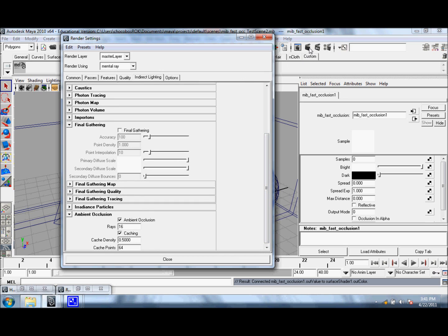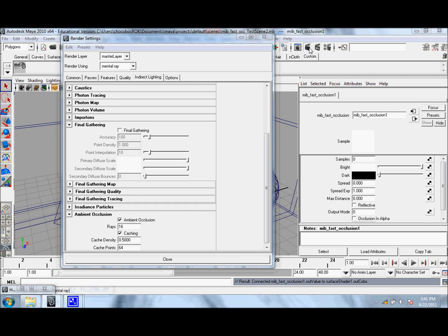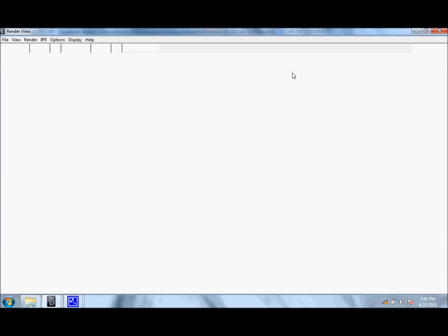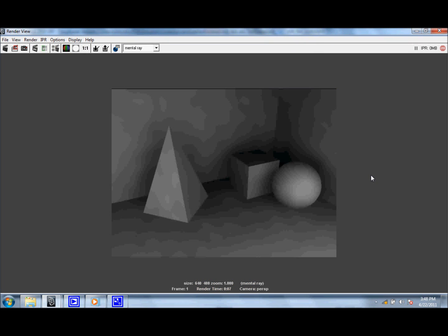So let's click Render. So here's our newest render. It took about 7 seconds, which is a big improvement over the 14 seconds that we had before.